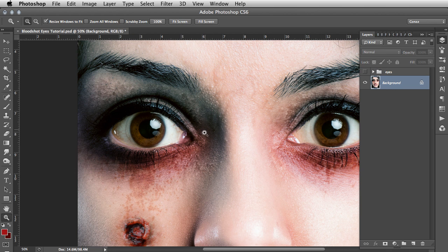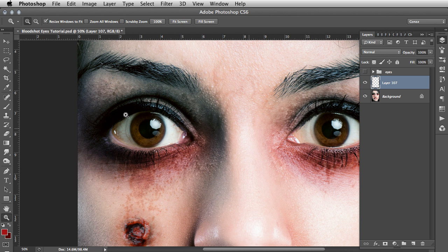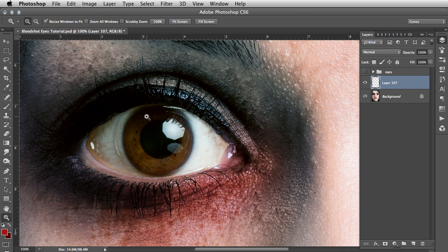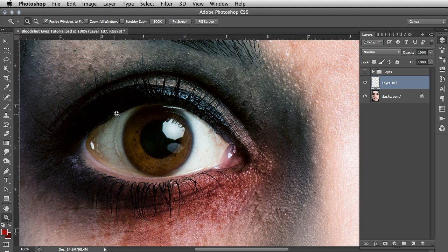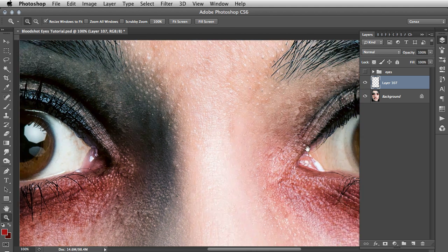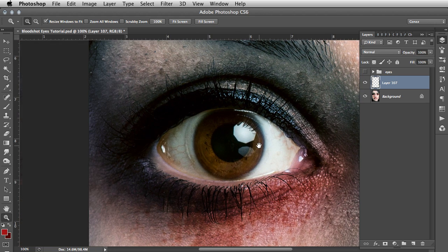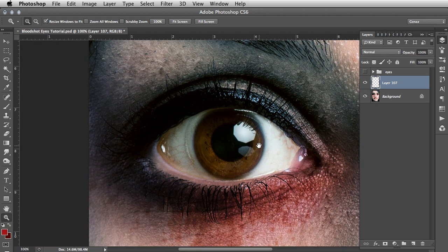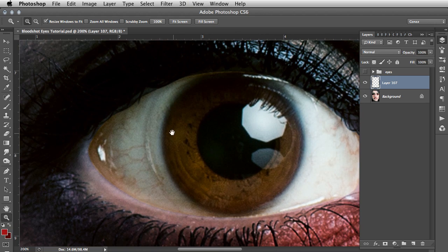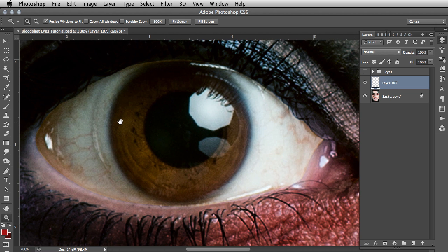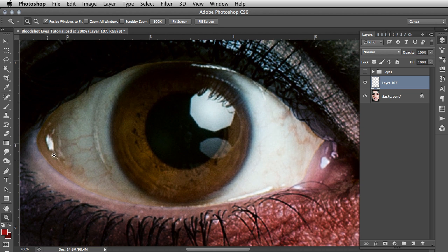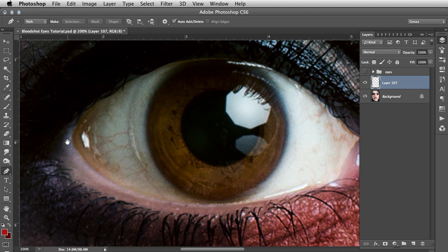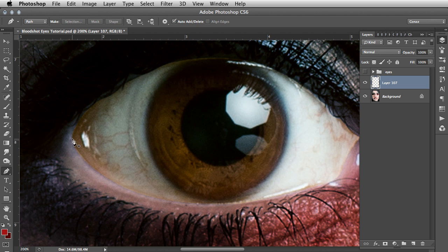So let's just get going on that, we will hide that group and we will create a new layer. The first thing that you need to do is create a selection around the eye area and you need to do that for both eyeballs. So for this one I am just going to zoom in using command and plus, I am going to hit P for pen tool and create a selection around these eyes.